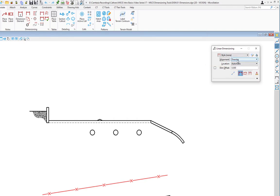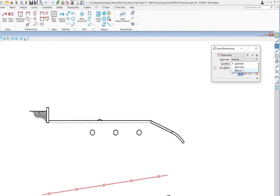Automatic means it will automatically place the text and do a best fit. Semi-automatic depends on how much room there is between the arrowheads — if there's enough room it places the text; if not, it asks me to locate the text manually. Manually means I have to place the text each time in addition to picking the start and end points. I'm going to leave this set to automatic. We also have the option for offset, and we can lock that.